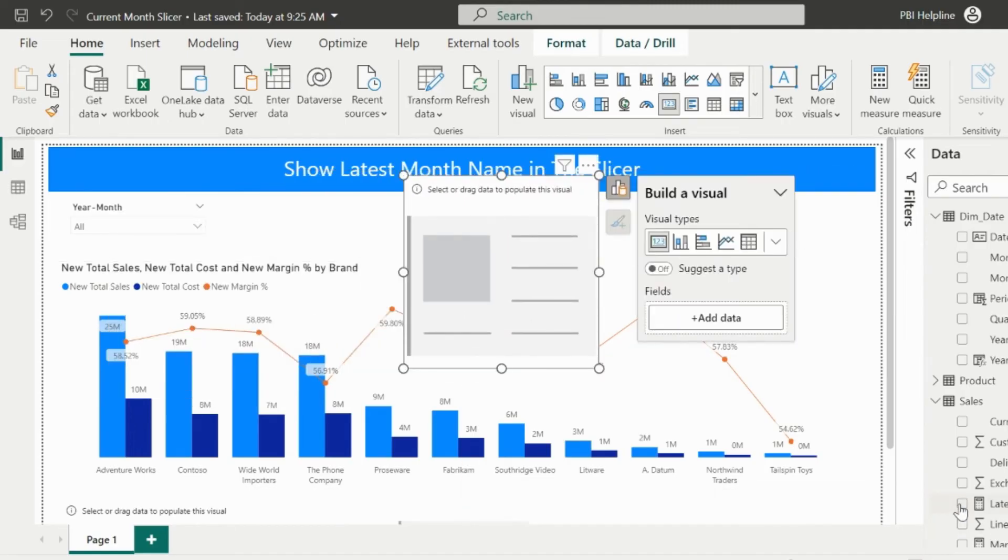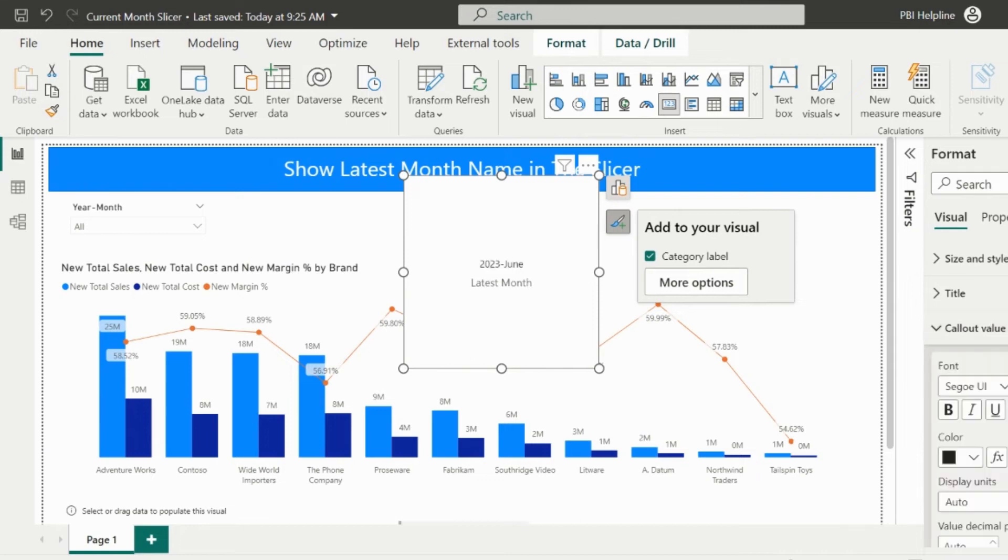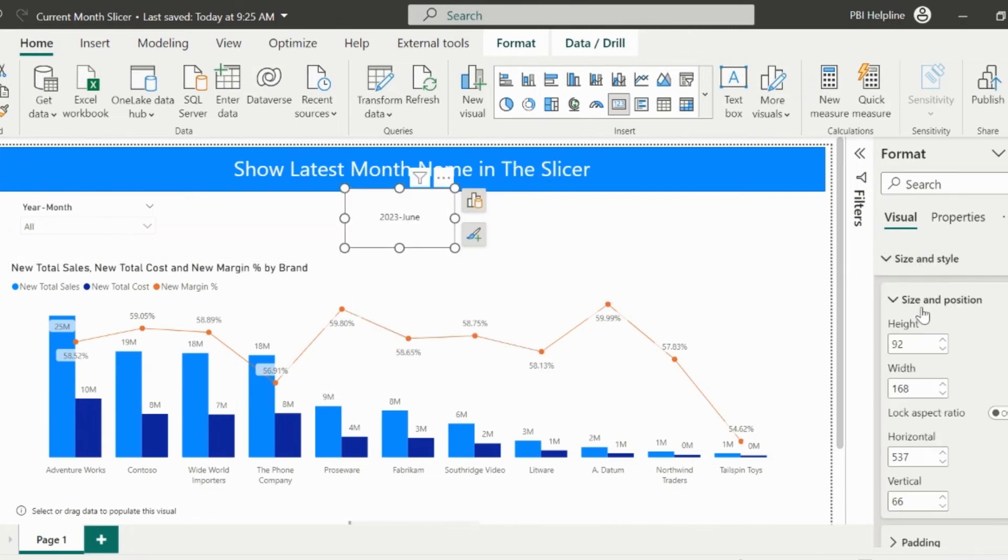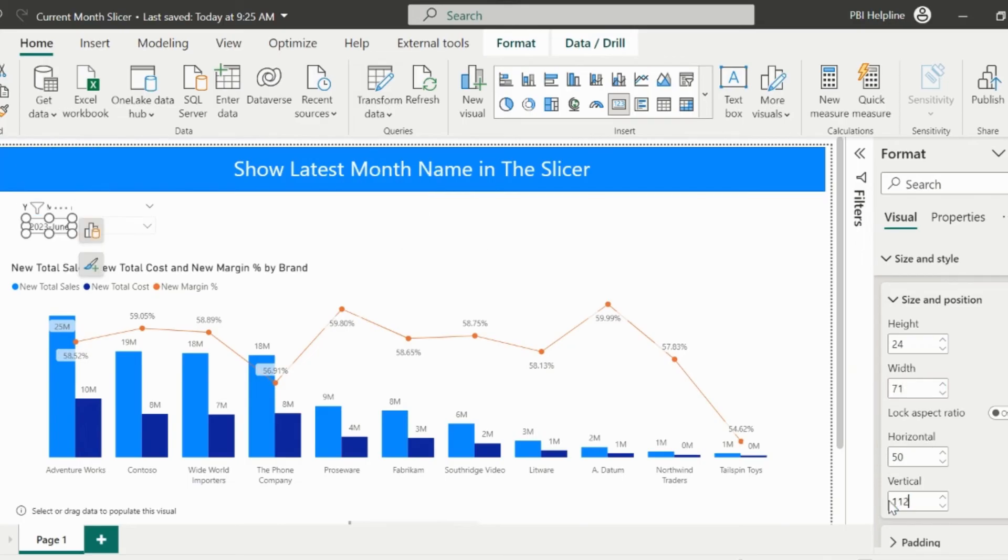Now, insert a new card visual and then add this new latest month measure into this. I will format the size of this card and then place inside the slicer. I can manually enter the values of size based on our slicer position and the text size.